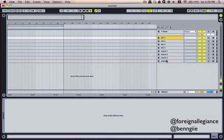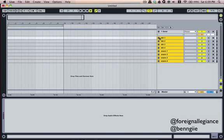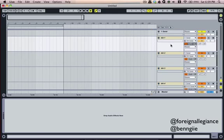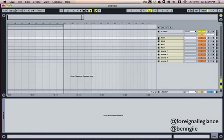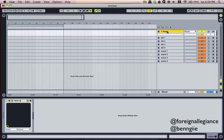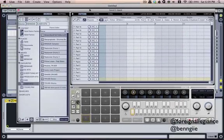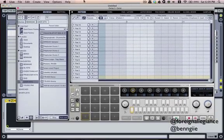Now that that's set up, I go ahead and set them all to monitor in so they can actually hear Geist. Then the next thing you want to do is pull up Geist.